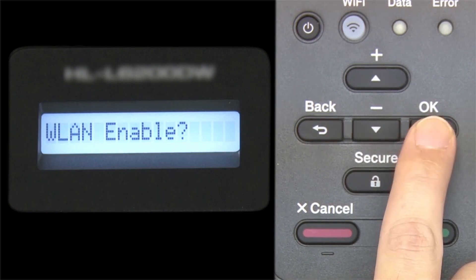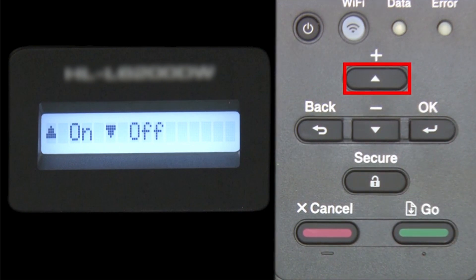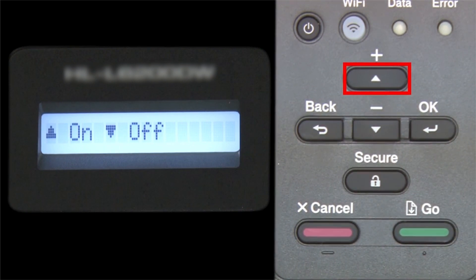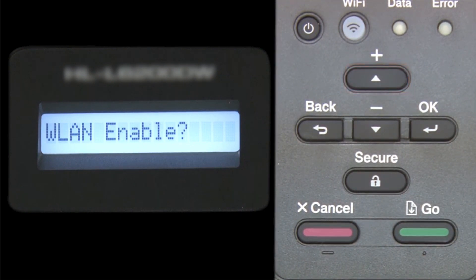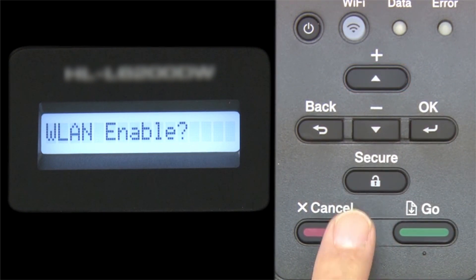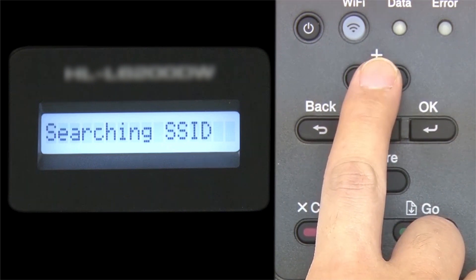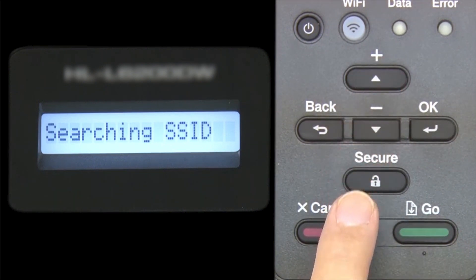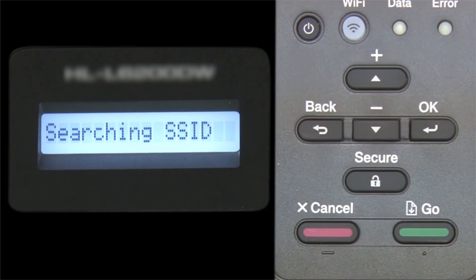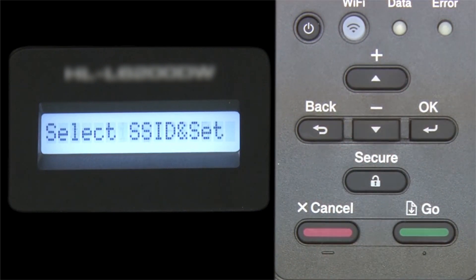When WLAN Enable appears on the LCD window, press the up arrow to search for available networks. Please note that if your network is set to hide the network name, you will have to manually add that network name.